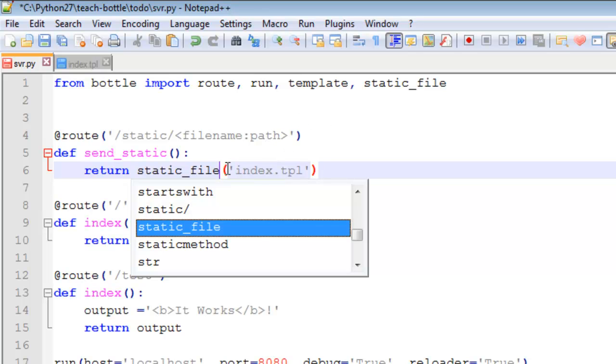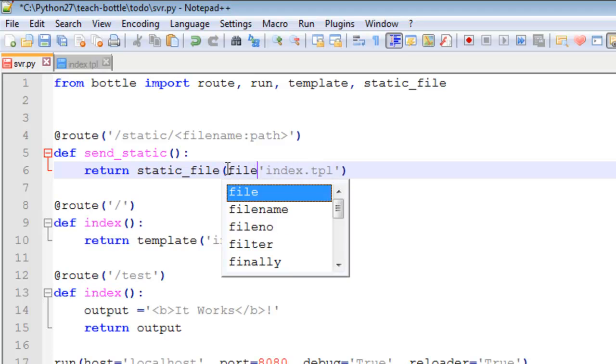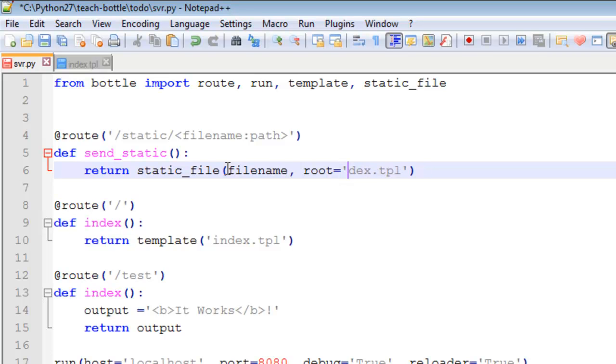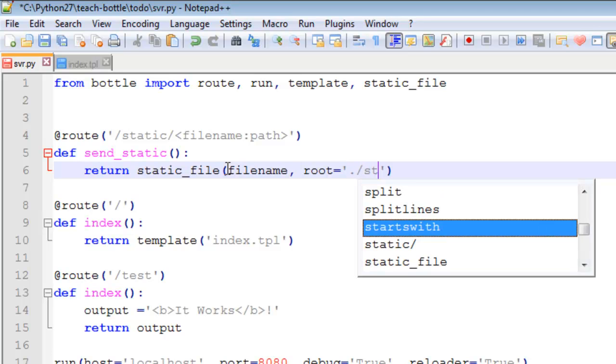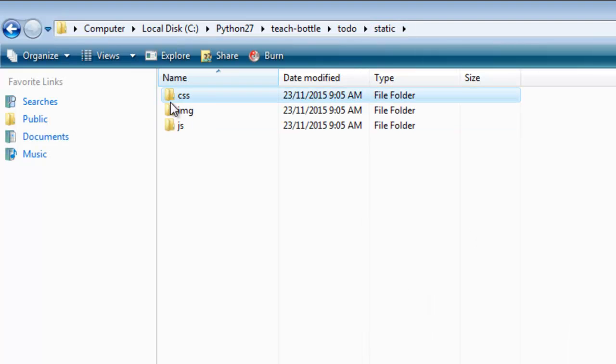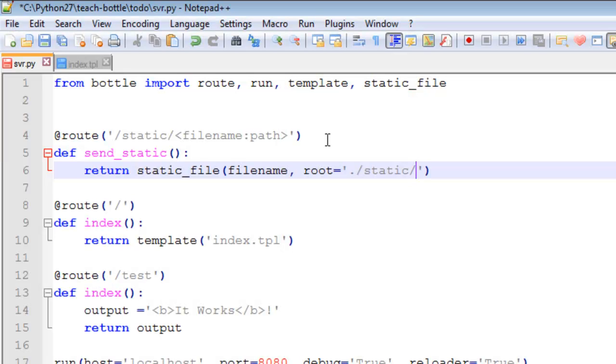And we have here filename comma, and then we go root equals. Root equals dot static forward slash. So now we are referencing the static file to access files that we have in our static folder, this folder here. Save that.